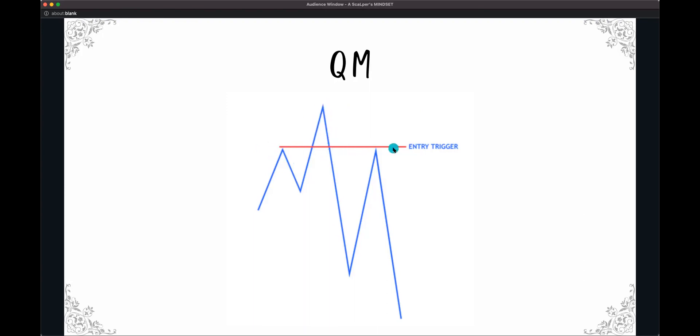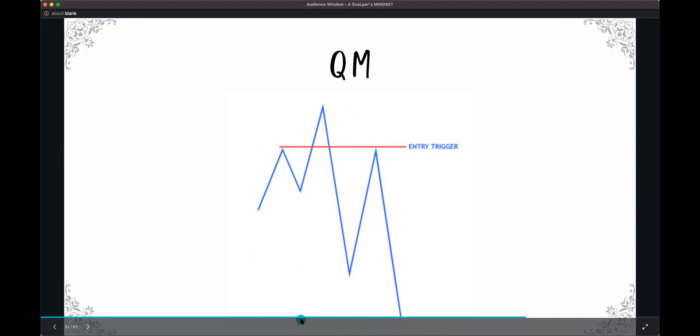So when that aligns in the same area, right, so if we drag this line across and then we have an engulfing pattern right here, then it makes it higher probability. But our entry point is always the left shoulder.